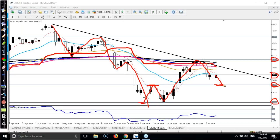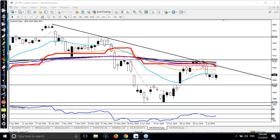Before we enter this market we need a confirmation for buy or sell — in which direction we can go. Sometimes price might reverse from this area. So how will we confirm whether price is reversing from this area or just retracing to this area? That is why we have to confirm first.